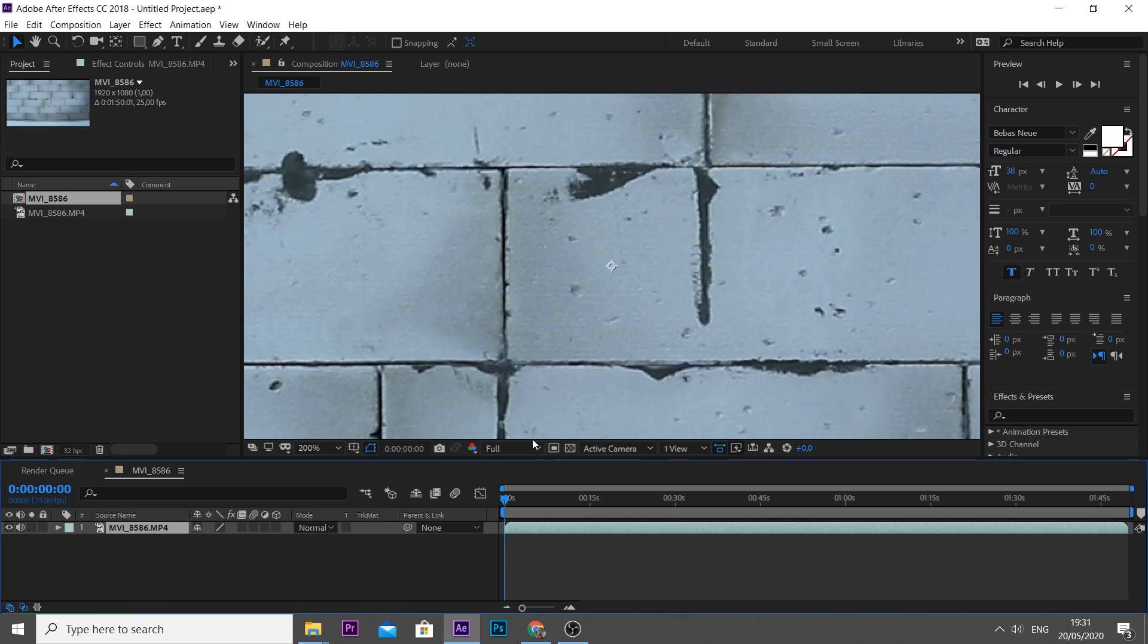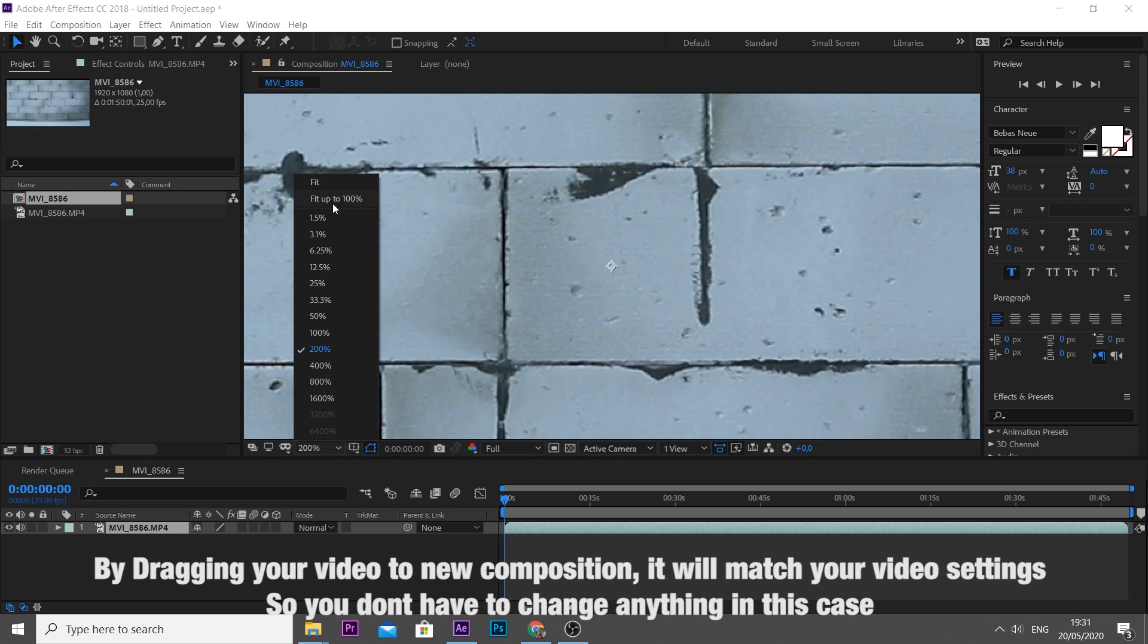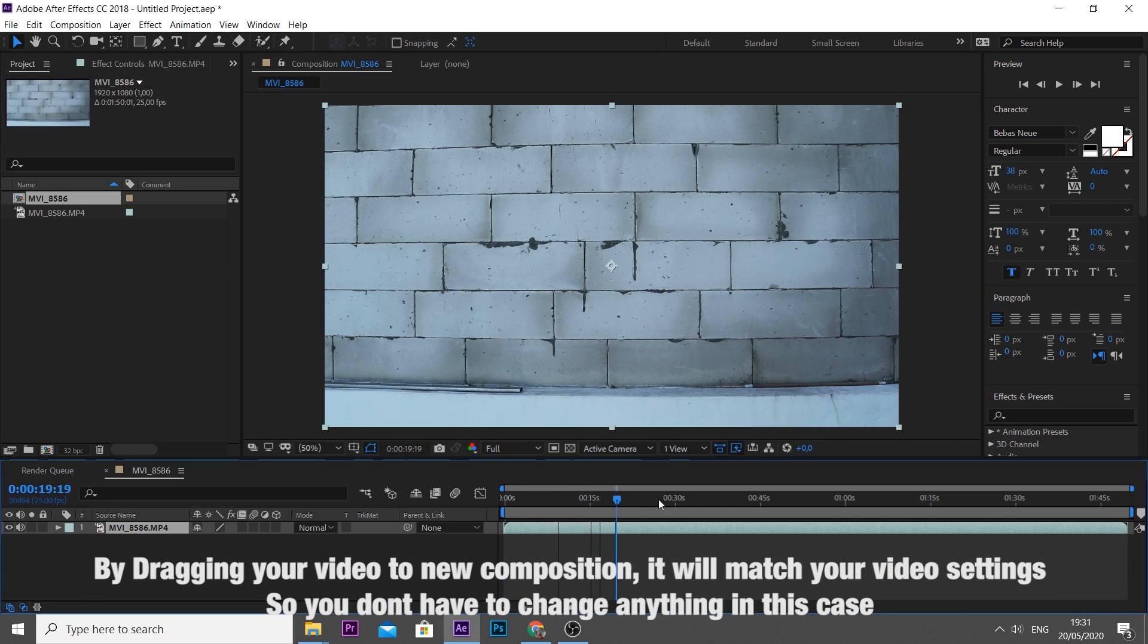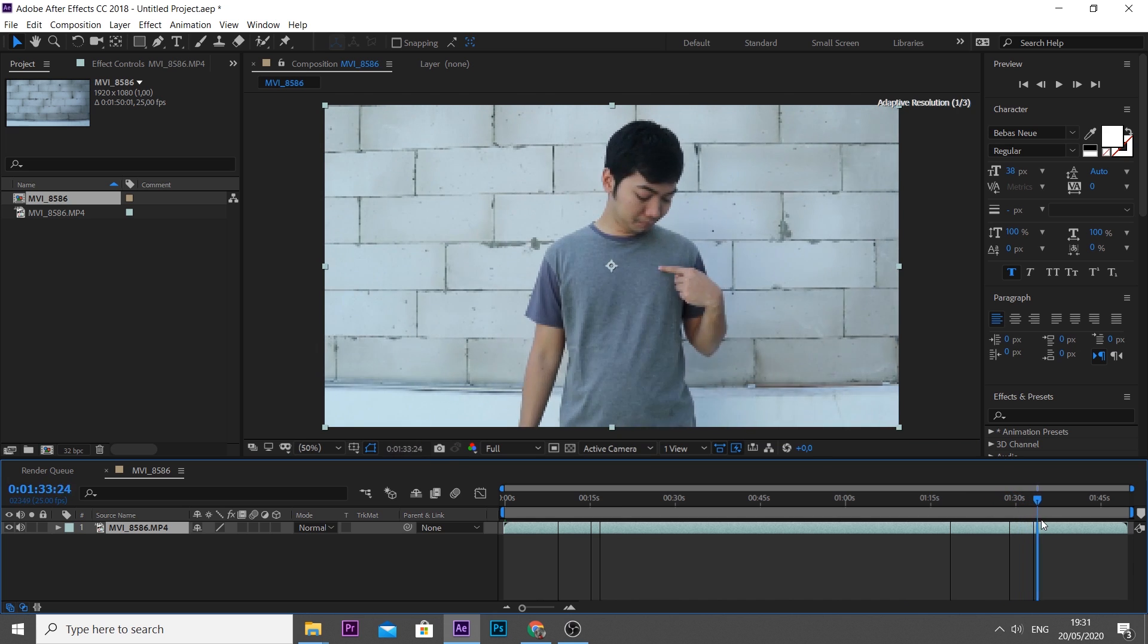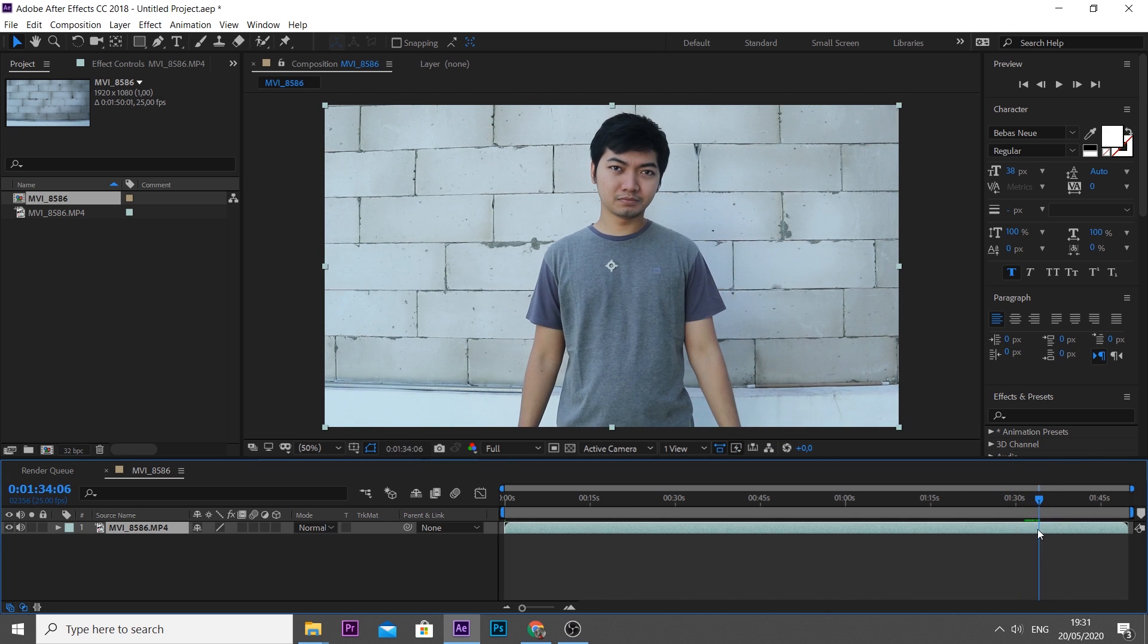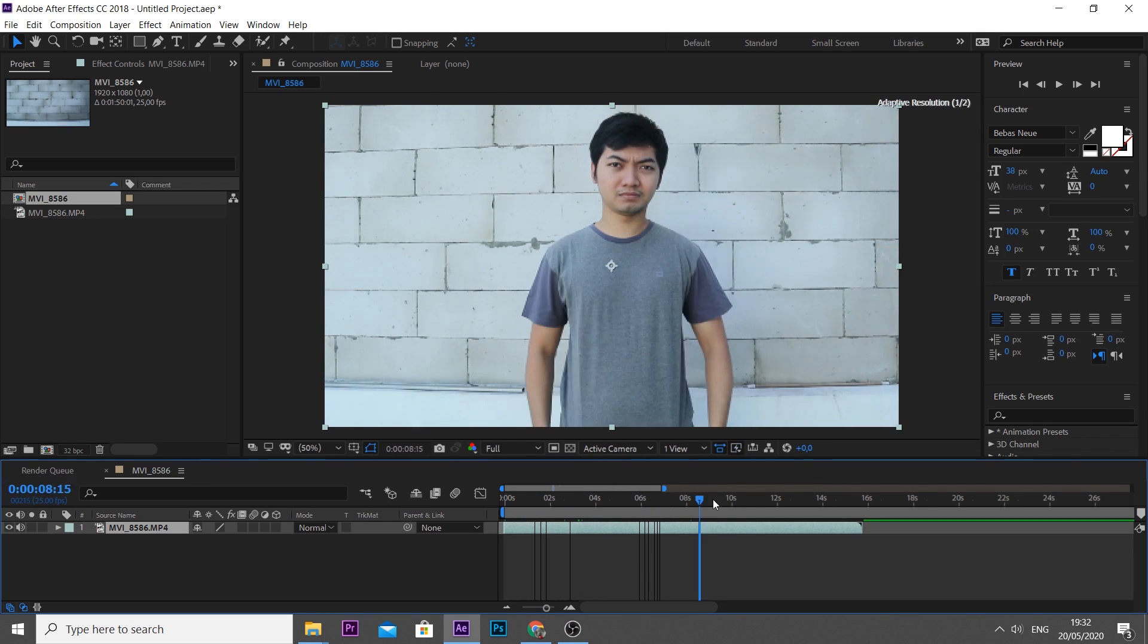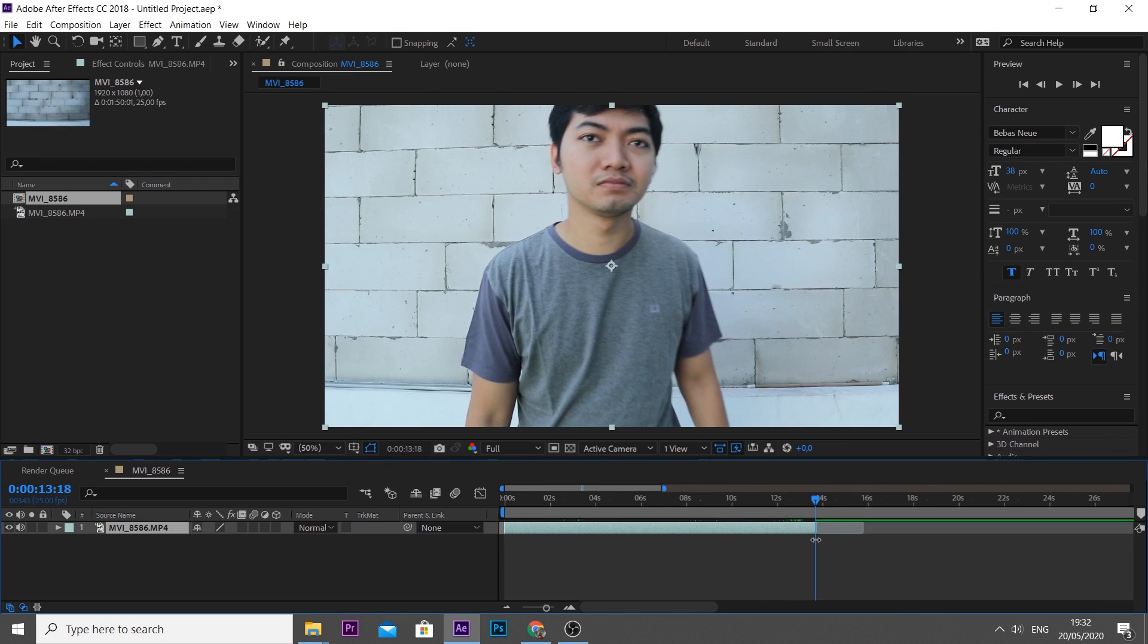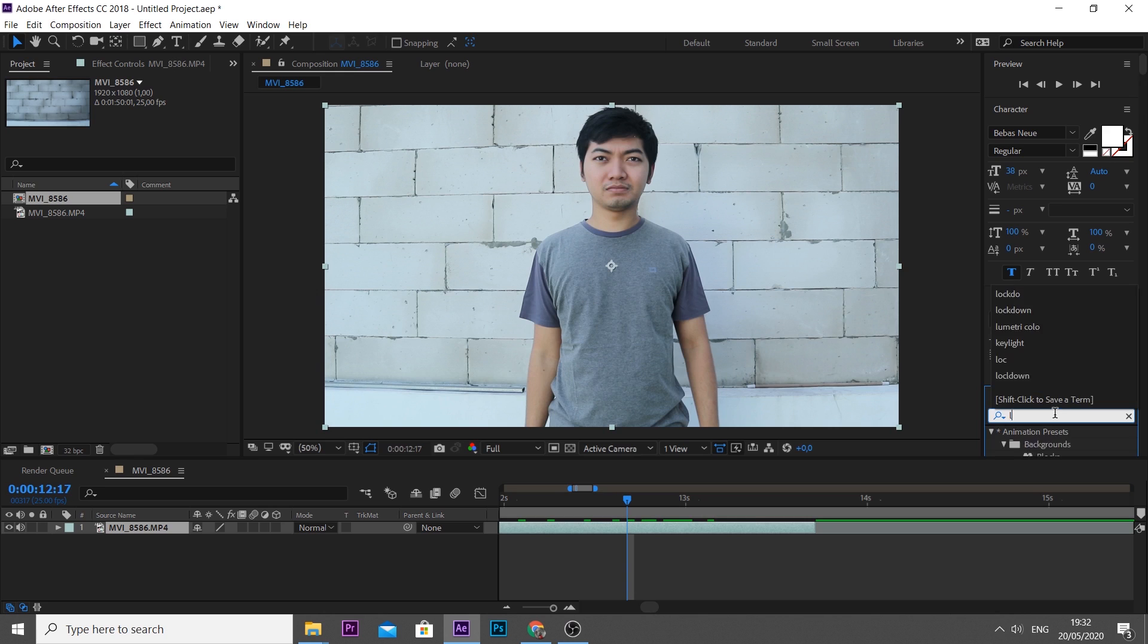Then trim your video to the part you want to stick the logo on it. Then search Lockdown in the effect tab, then drag it to your footage.